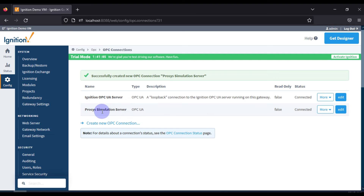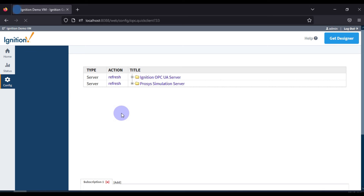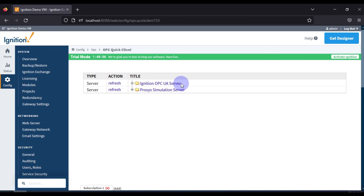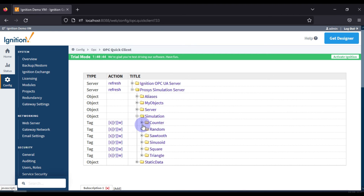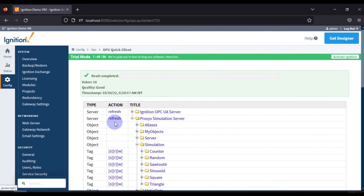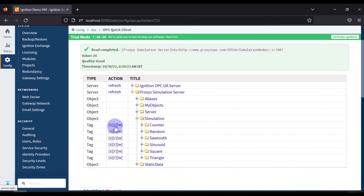To read tags, scroll down and go to OPC Quick Client. You can see the Ignition OPC UA server and the second one we just set up — the Process OPC UA Simulation Server. Expand it, go to the Simulation folder, and you can see tags: Counter, Random, Sawtooth, Sinusoid, Square, and Triangle. You can read the updated values here — each time you press the Read button, the value changes.